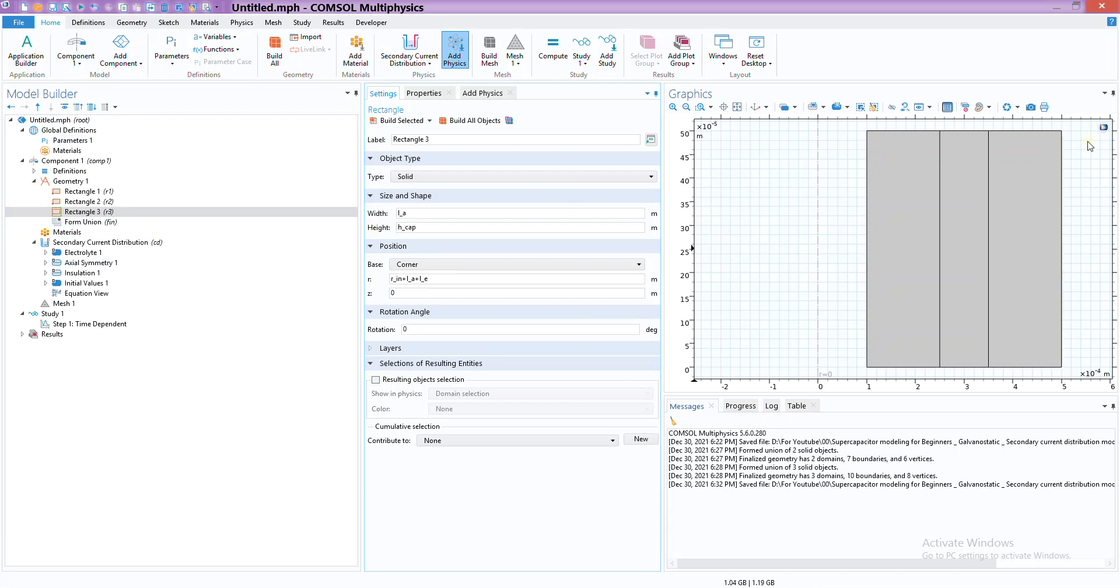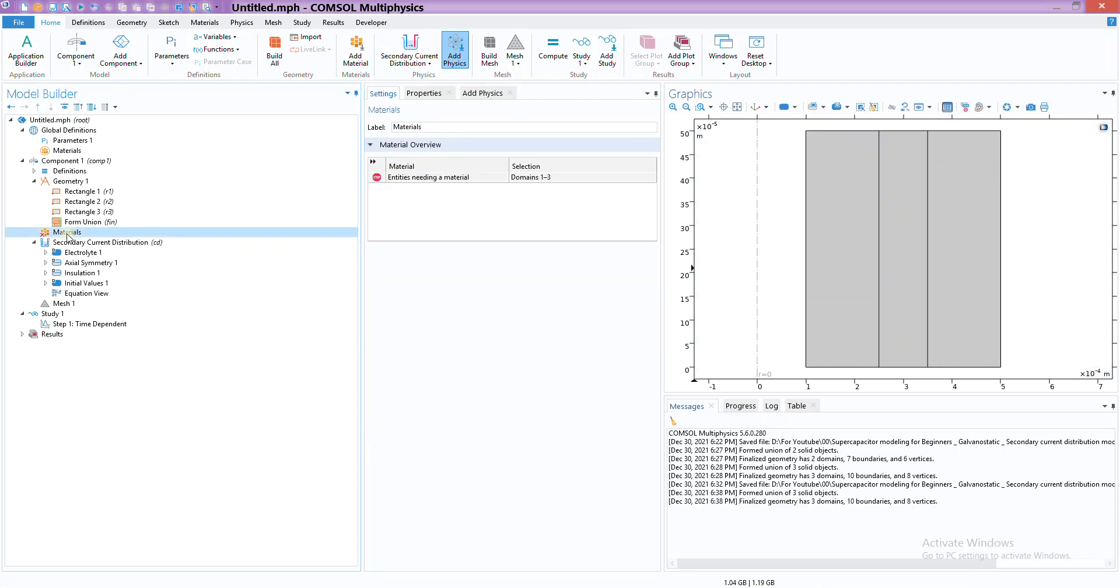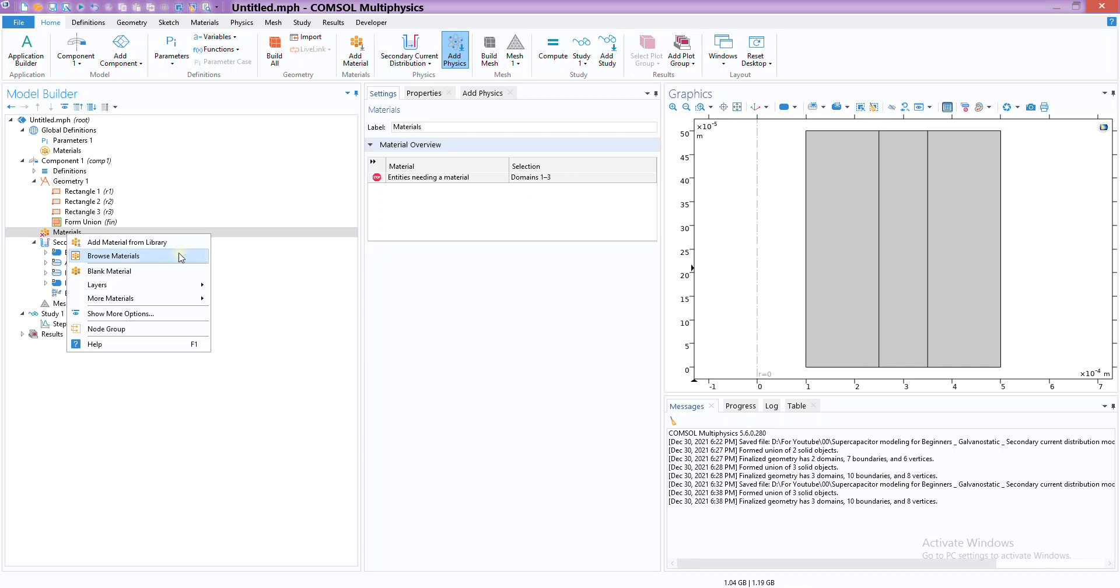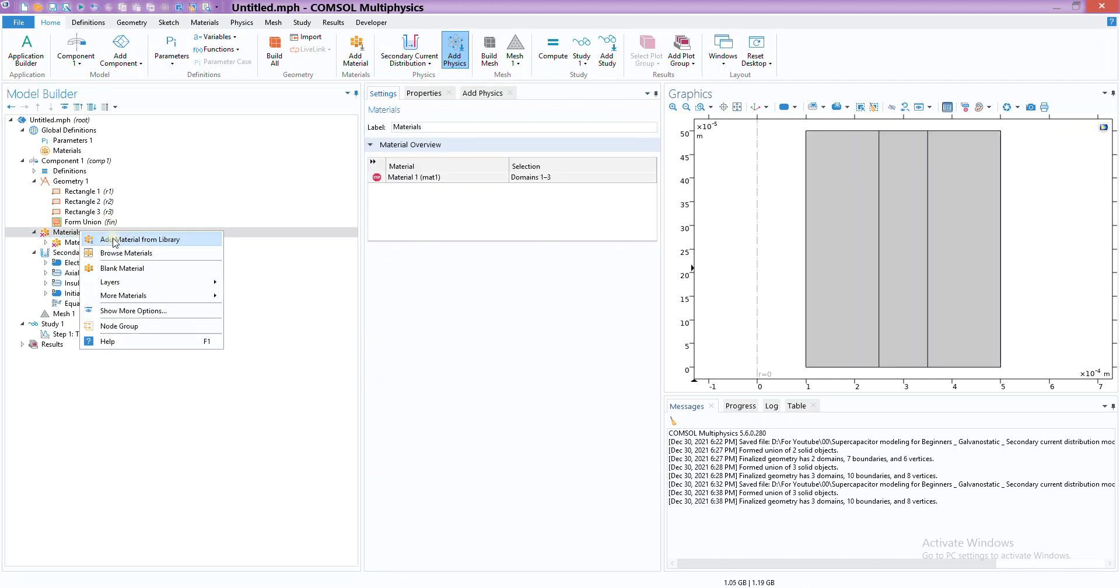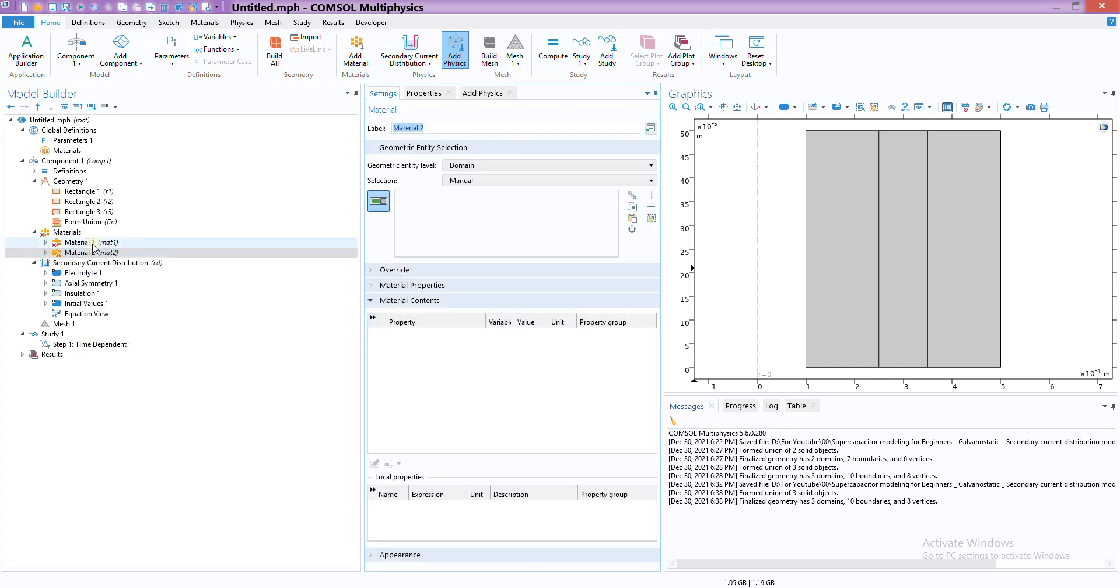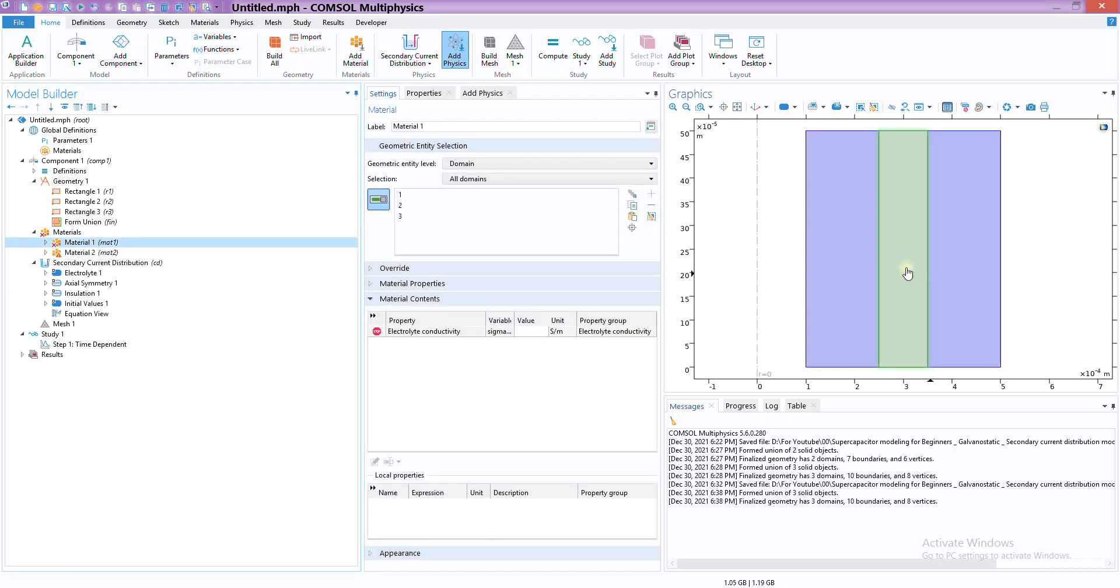That would be our domain. The next thing is the materials. Since we have electrolyte and electrodes are similar, we can add two blank materials. For this particular module we only need one property.